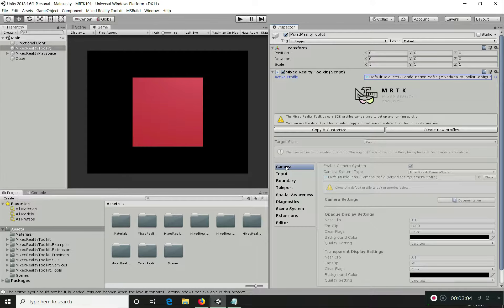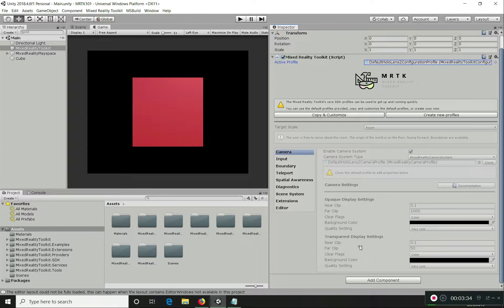Let's start with Camera — this is one you will definitely be using in all your applications. This is the Camera profile, specifically the default HoloLens 2 camera profile. One thing to note is that when you load the Mixed Reality Toolkit for the first time and apply the default configuration profile, everything is read-only — you cannot modify any of the pre-configured values. This is to give your project a common starting point.